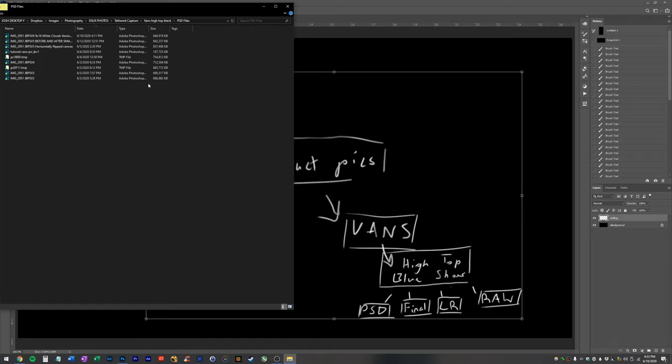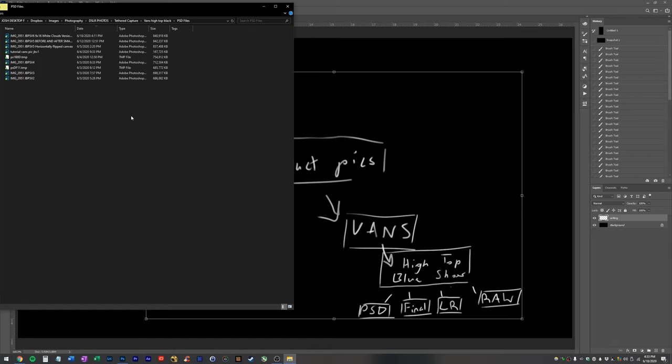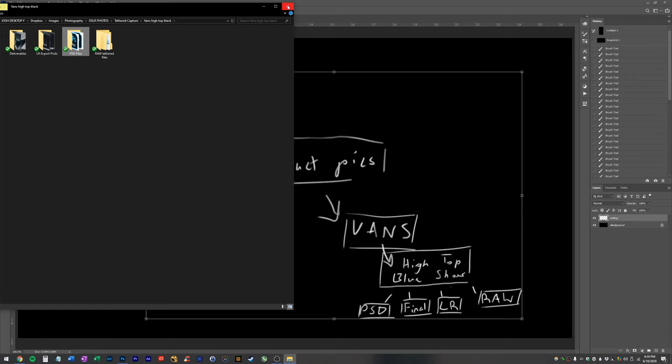If I make a mistake, a drastic mistake or my file gets corrupted or something, I have all of these previous versions. Also, sorry if you guys can hear people are doing like construction, I think on the floor above me right now, it's quite loud. So sorry about that.